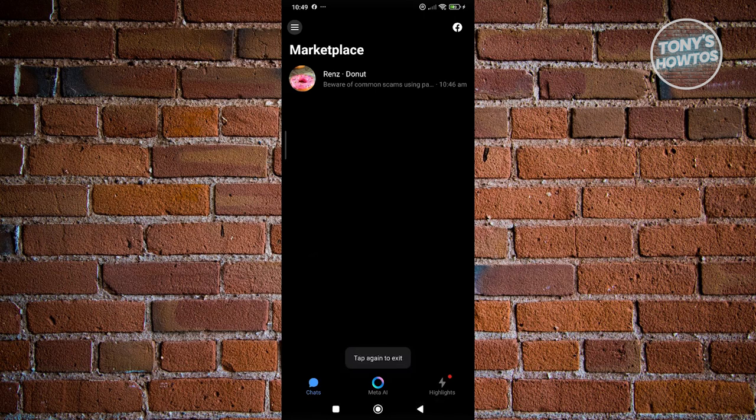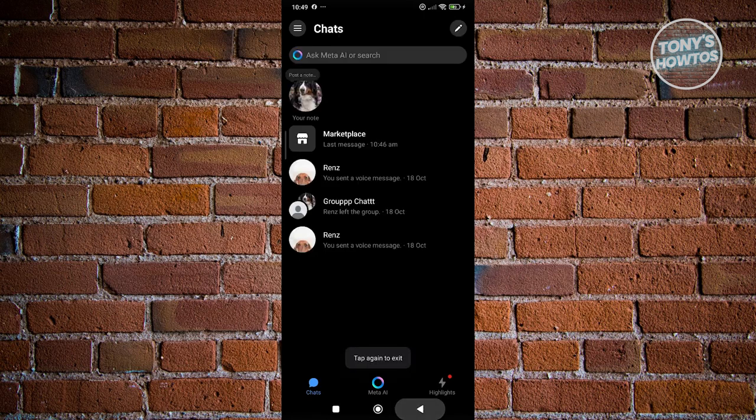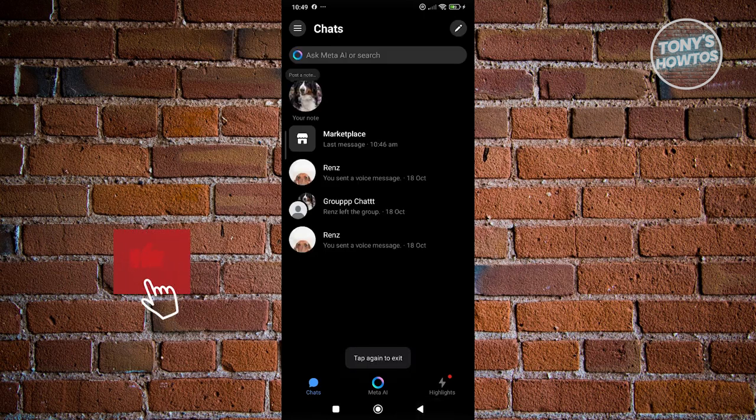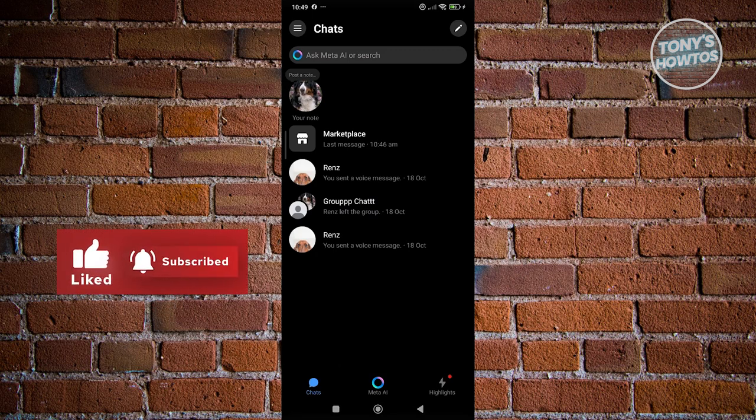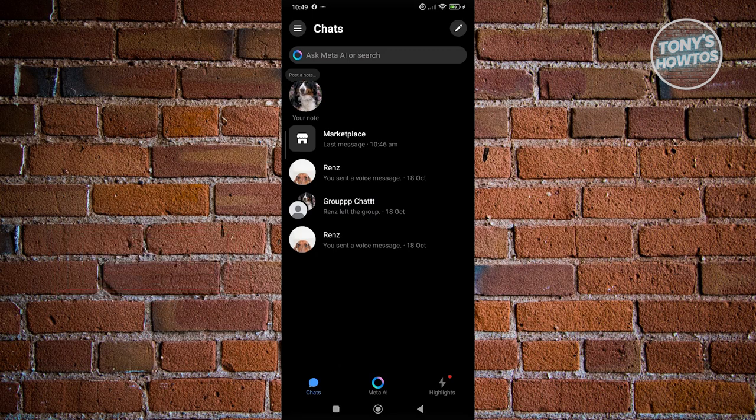Now, the great thing about Messenger here is they actually separate your messages for Marketplace and your personal messages, which is really awesome. You can identify which is which.